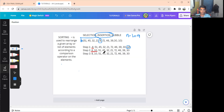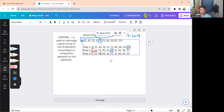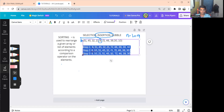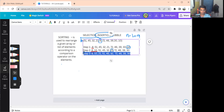For step three, the sorted values are 8 and 10. We search the remaining elements and find 21 as the lowest value. So 21 is inserted at the third index. The array becomes: 8, 10, 21, 51, 45, 32, 72, 46, 39, 30.